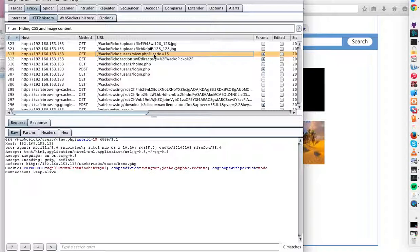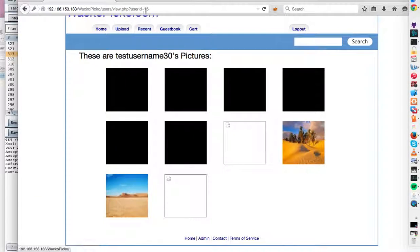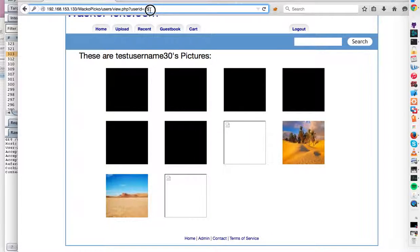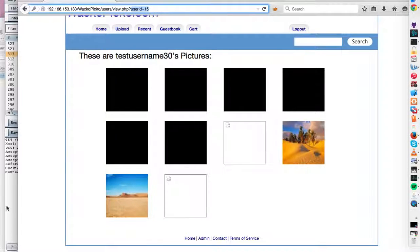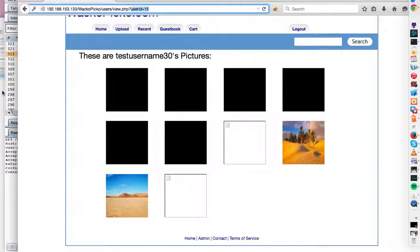So I guess this user's user ID is 15. And if you notice, it also displays it up here in the URL. So let's add that to the notes. Test username 30 has a user ID of 15.